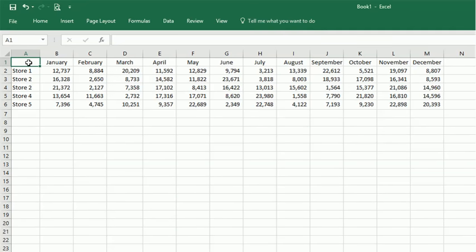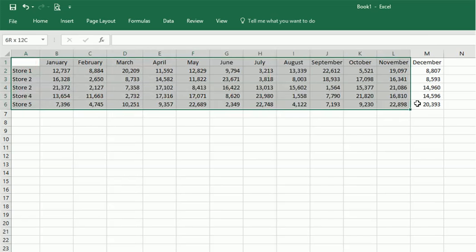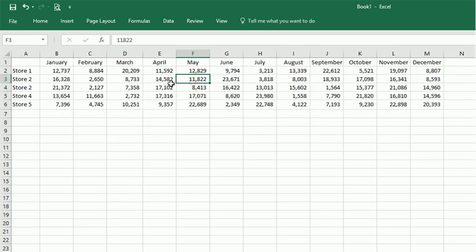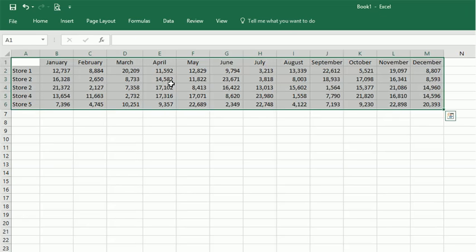All you have to do is select the cells that you want to use. You can do that with your mouse, or you can also use Control and asterisk anytime you click inside a table, and it will select that whole table.